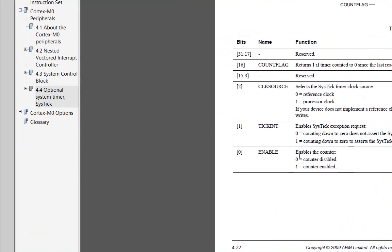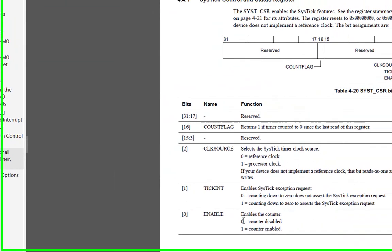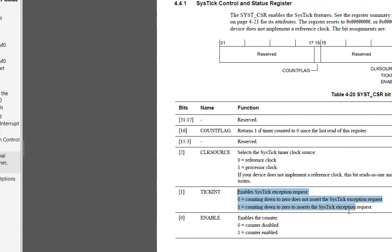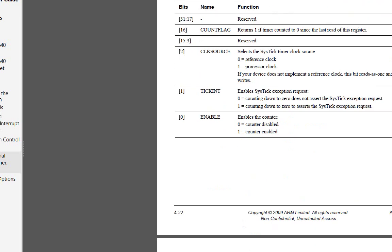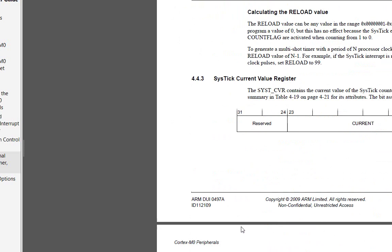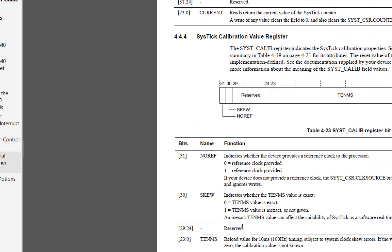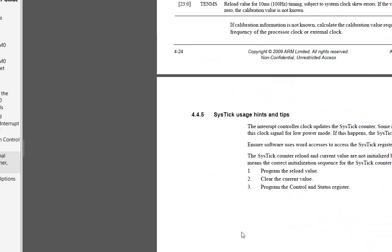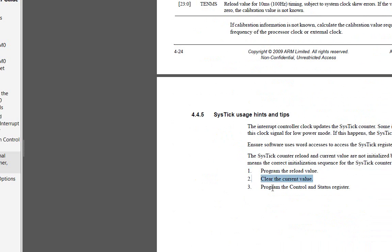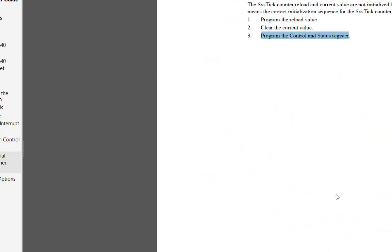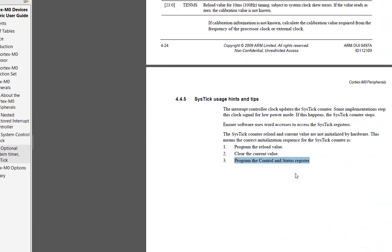So we'll look here. Basically, it's pretty simple. There's an interrupt request. We enable it. We set a processor clock. We tell it that's what we want. And that's it. If you read down here, basically you want to program the reload value, clear the current value, and then program the status and control register, and it just works.